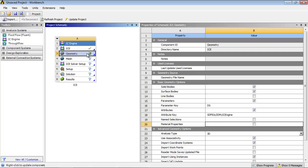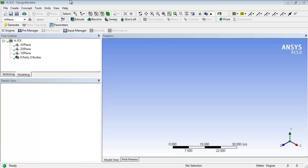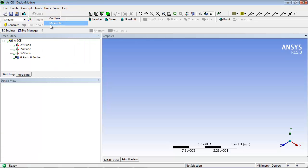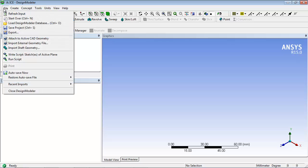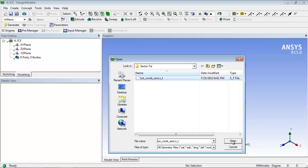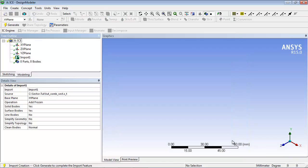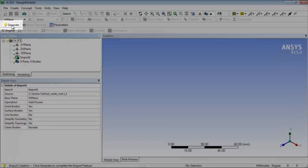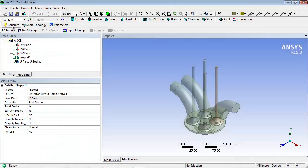Next, you will read the geometry and prepare it for decomposition. Double click on the geometry cell to open Design Modeler. Select Millimeter from the Units menu. Import the geometry file as shown and click Generate to complete the import.